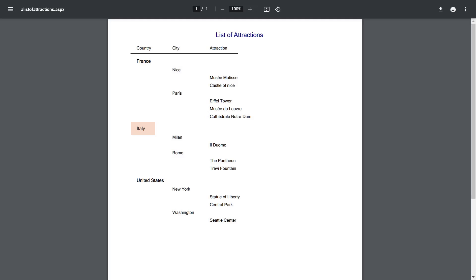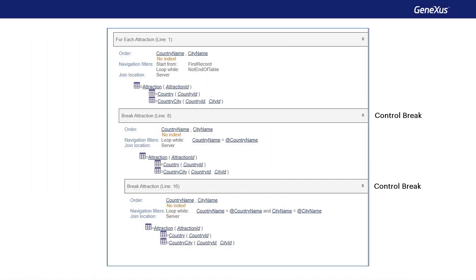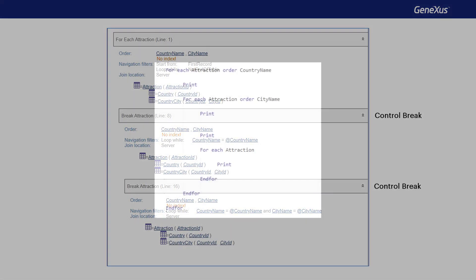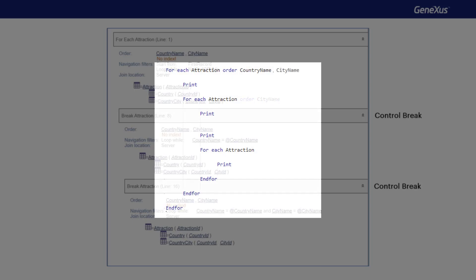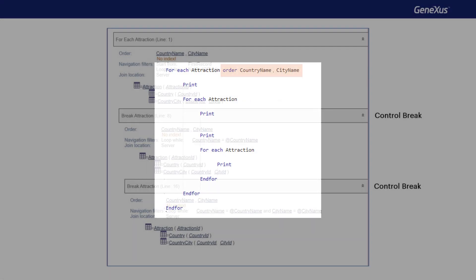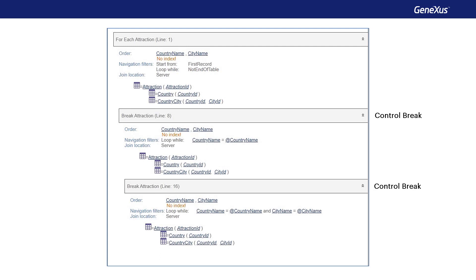And only when there are no more cities of that country, the next one is shown in alphabetical order, and it starts all over again — country, city, attractions. Think about how the previous list will be executed if instead of ordering the first foreach by country name, and the second by city name, we would have sorted both, or just the first one, by the pair country name, city name.